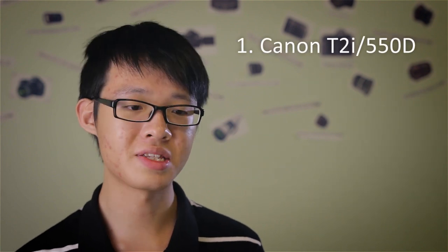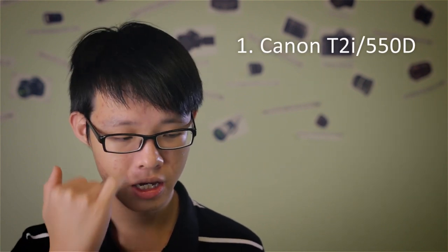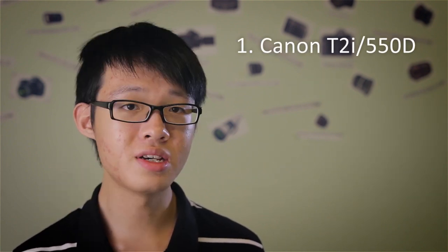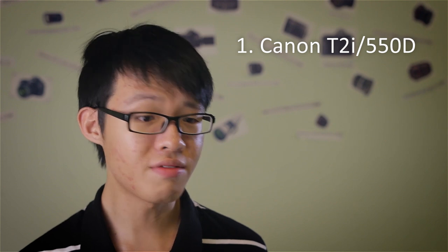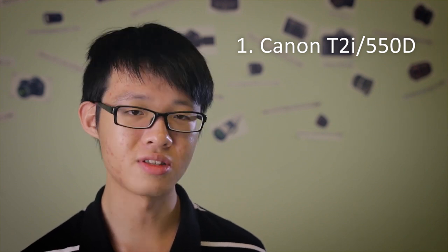Now the first on my list is the Canon T2i, also known as the EOS 550D. Now this is a very cheap camera. It's currently discontinued, but you can probably find a lot of them for even cheaper on the secondhand market as of now.